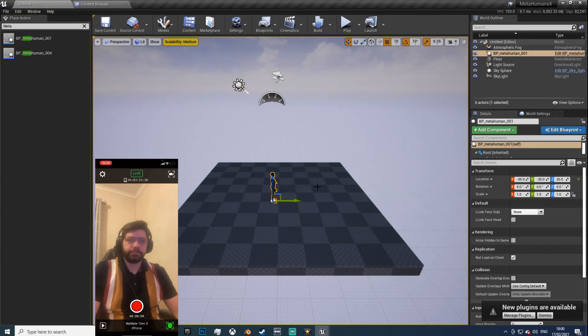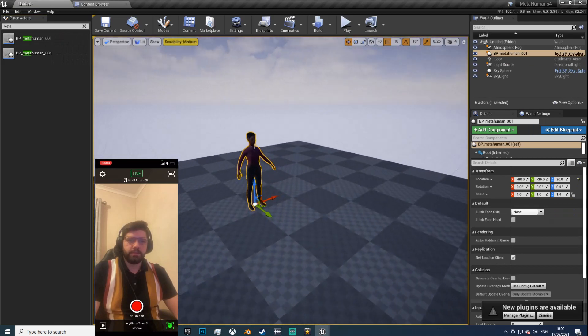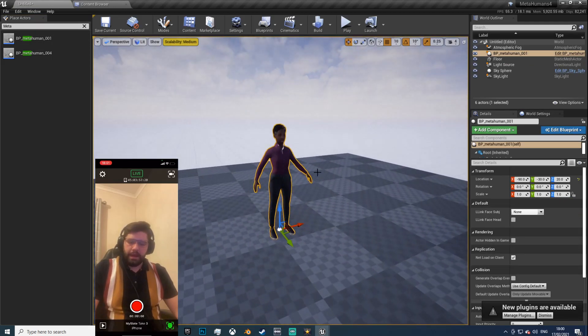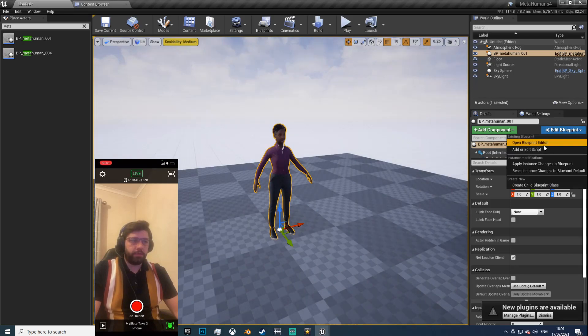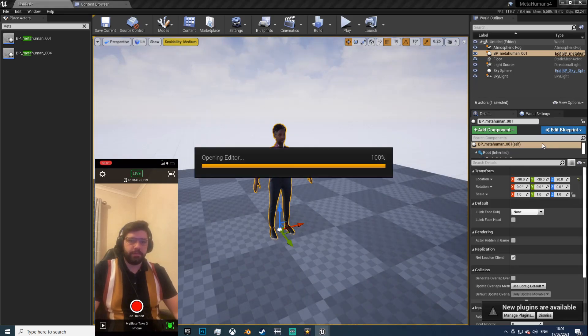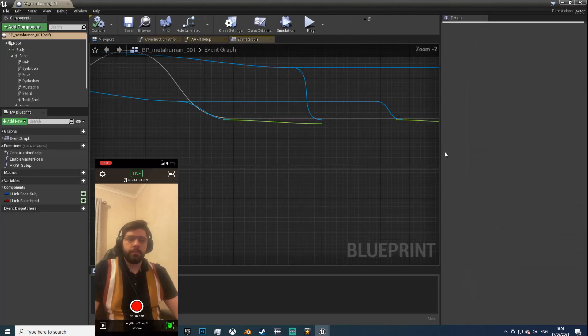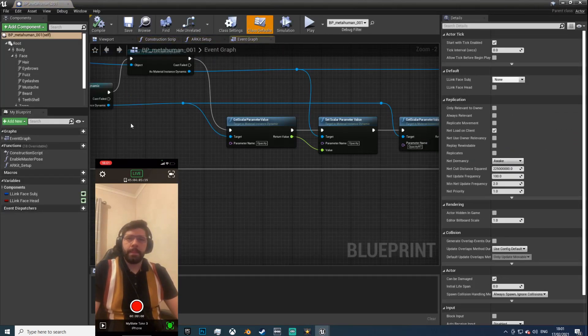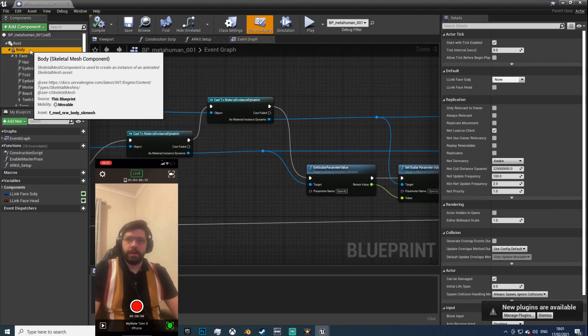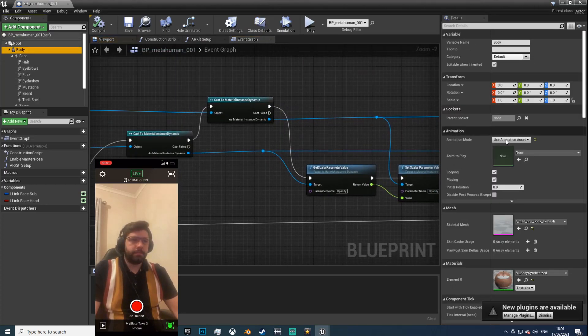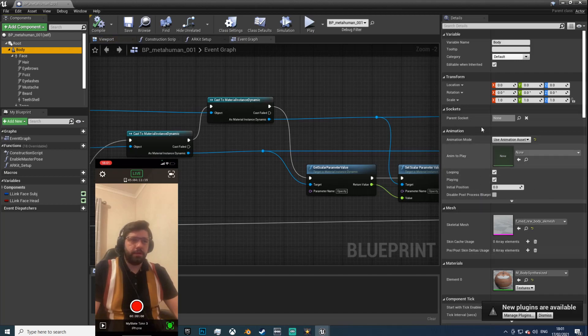And you want to go in your place actors, type meta, drag in one of the humans like so. Now if you hit Ctrl+E on your keyboard or edit blueprint, you'll find this will bring you up the blueprint graph.